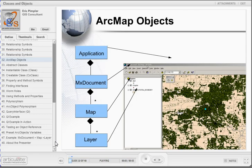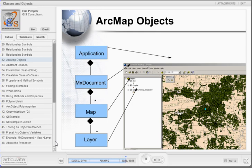In this slide, we'll see a basic example of our relationship symbols in an ArcObjects context. Here we see four classes: Application, MxDocument, Map, and Layer. Application refers to the ArcMap application. MxDocument refers to the currently active map document, or MXD file. Map refers to our data frame, and Layer refers to a layer in the table of contents or data frame. An application is composed of an MxDocument. An MxDocument is composed of one or more data frames or maps — note the use of the multiplicity symbol. Finally, a Map is composed of one or more layers.